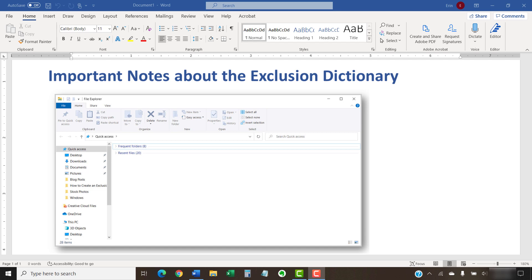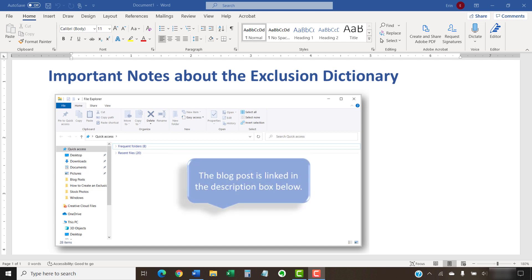We'll move through several layers of folders within the File Explorer. Please note that I've created a companion blog post showing all the steps with images so you don't have to worry about writing down the order of the different folders. The blog post is linked in the description box below.